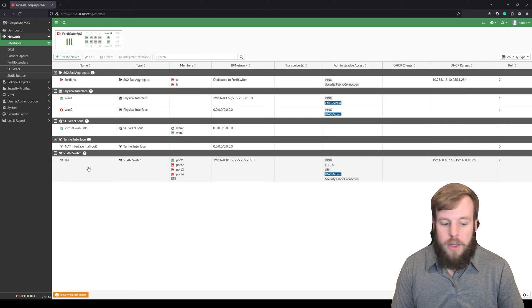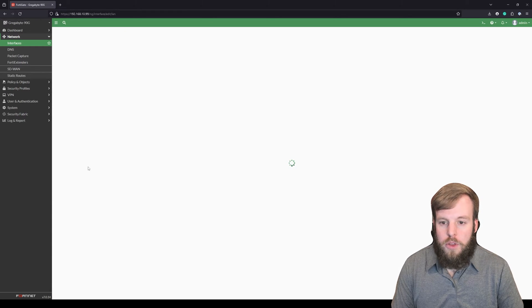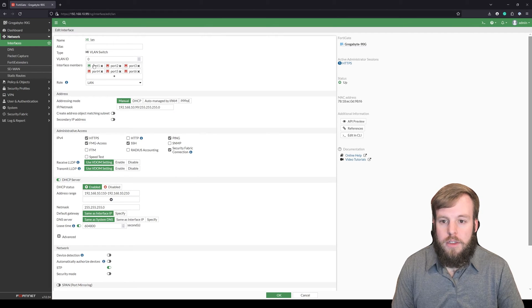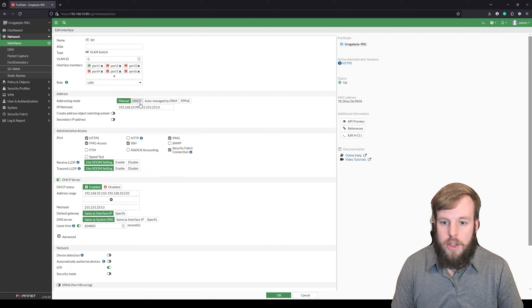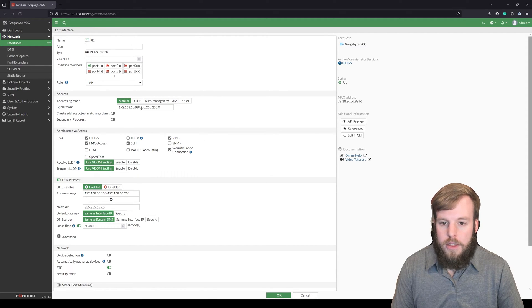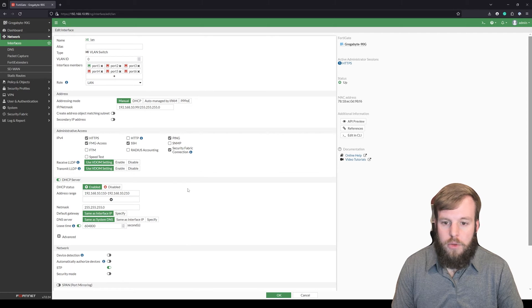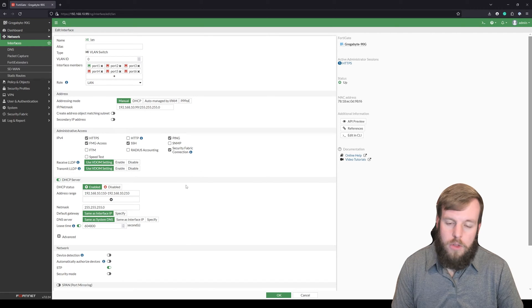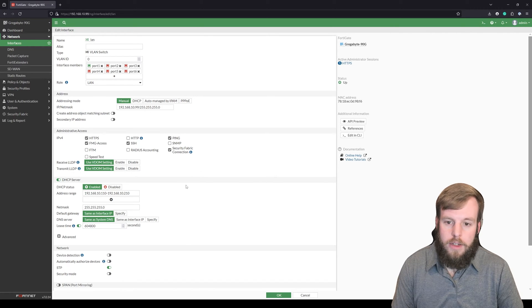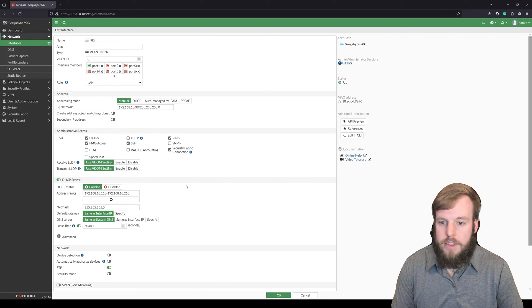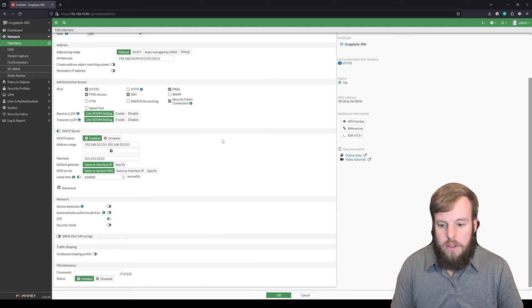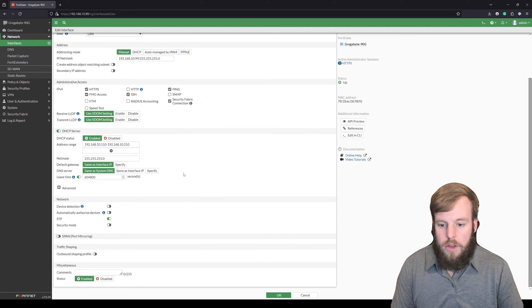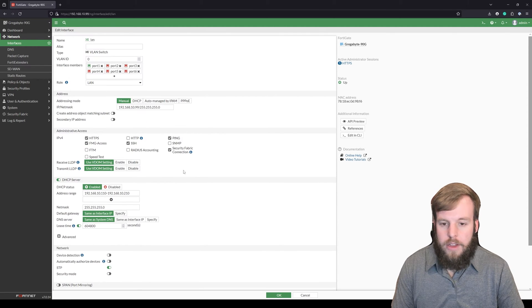So by default on this 90G, we've got ports 1 through 6 that are listed here as interface members of this VLAN switch. So they're all getting DHCP, and that's how you connect up to the 192.168, usually 1.99, but in our case 10.99. So they're all set up like this.